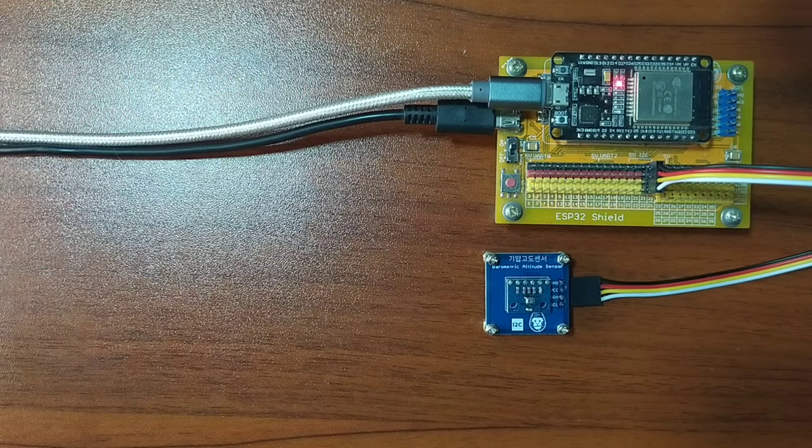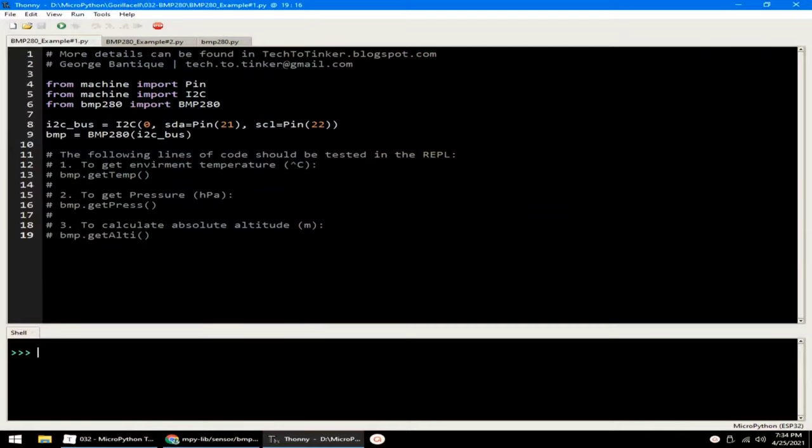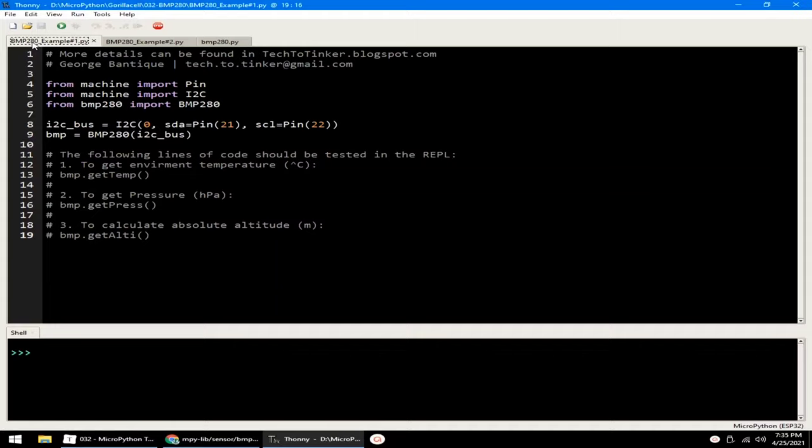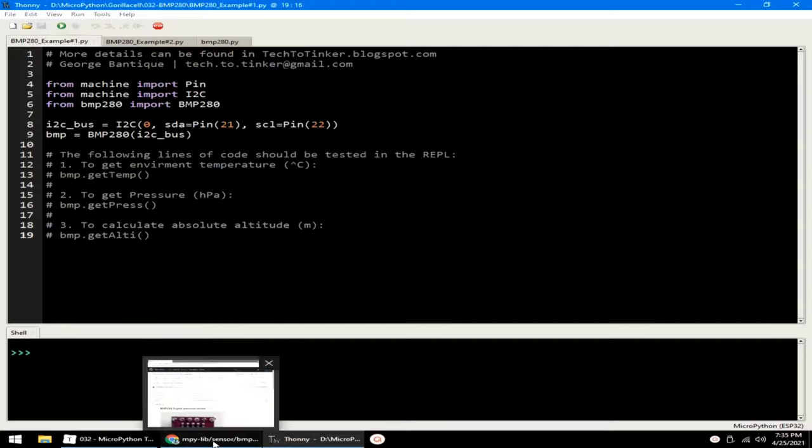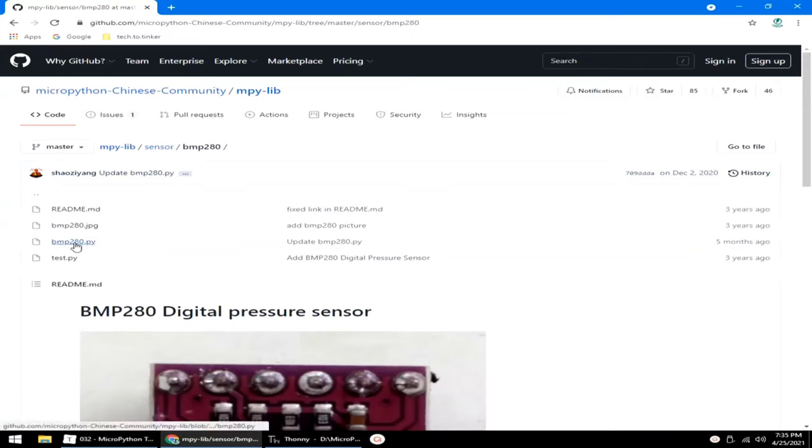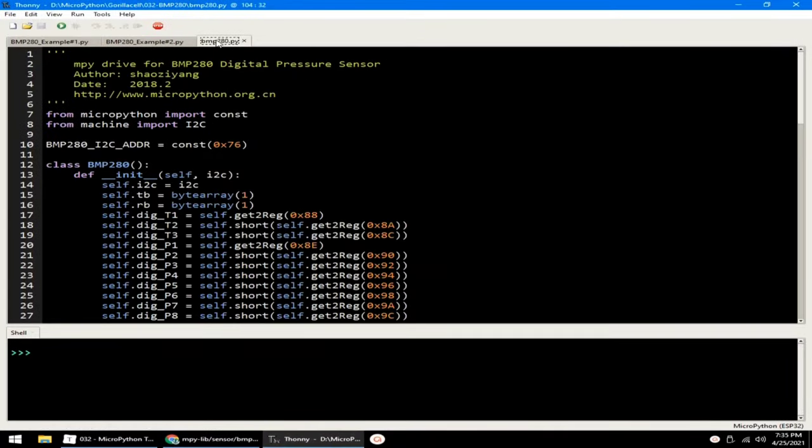Now for the software part, I prepared here two example source code for this demonstration. To help us easily use the barometric altitude sensor or the BMP280 module, we need an external driver library. Thankfully, Xiao Zhang provided us on his GitHub. What you will do is copy this BMP280.py to Thonny IDE, which I already did here.